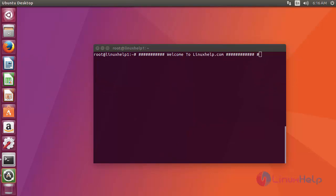Hello friends, welcome to Linux Help tutorial. Today I am going to show how to install Gambas on Ubuntu 17.04.